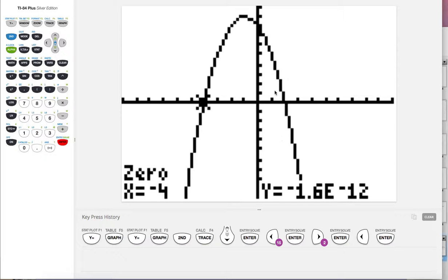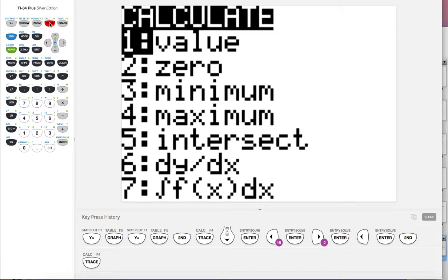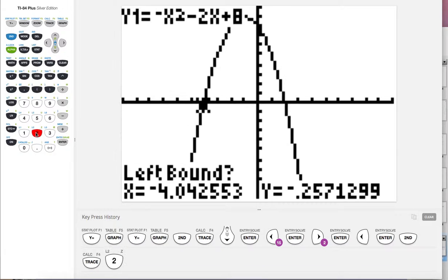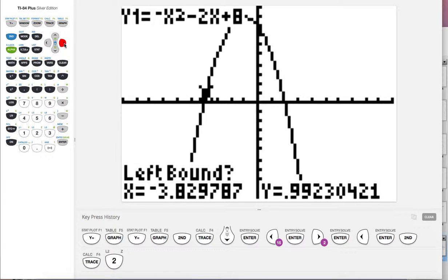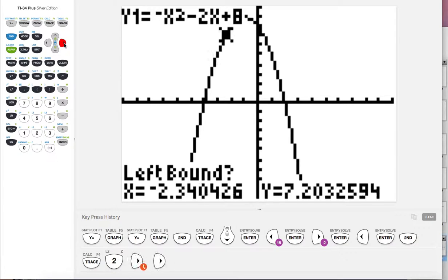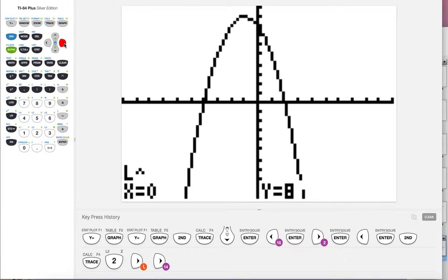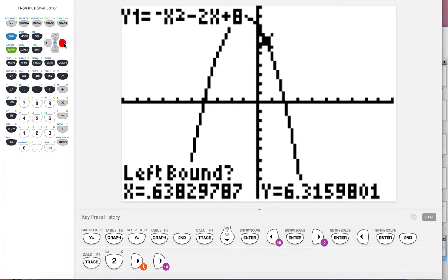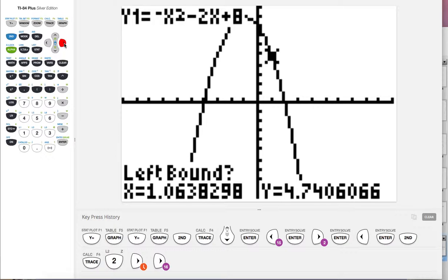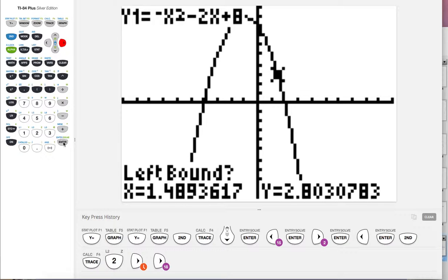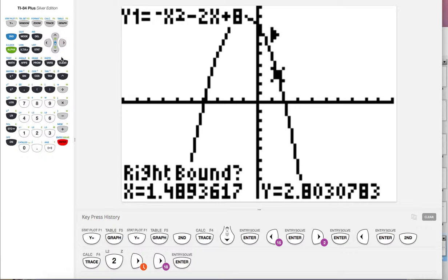And then to do this again, to find the other zero, you're going to have to say second calc again, and we want to say zero. And you're going to have to walk it all the way over to the other side, right? So click, and then we want the left bound. So just get them someplace on the left. This is probably close enough. Hit enter.